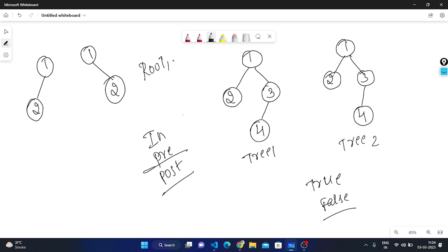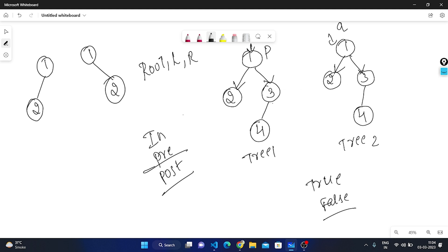We'll use pre-order traversal: first visit root, then left, then right. We start at root — consider this p and this q — and check if roots are same. Then we recursively traverse left and check if the left children of p and q have the same value. Then we recursively traverse right and check the right children. We continue until all nodes are verified as same.